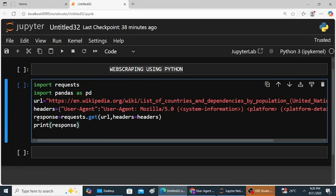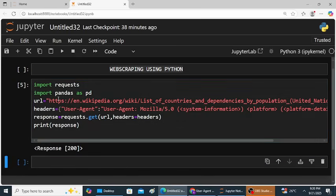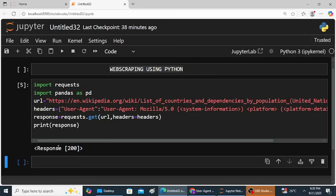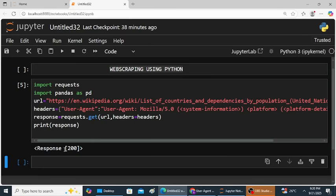Save the program and run the program. So now this program is running. Here response code is 200, means the request was accepted. The request was successful. Now you are able to access the data from the URL. Response code is 200, that means this is successful. Your request accepted.